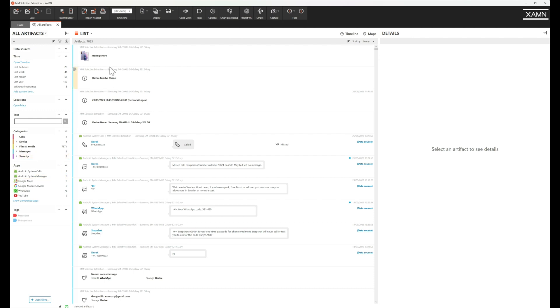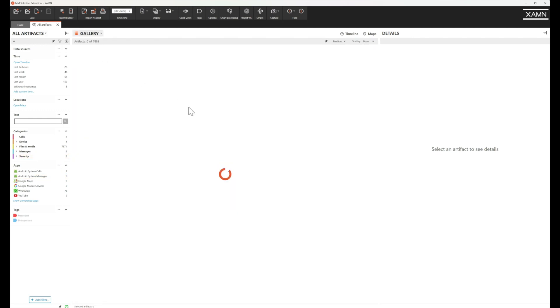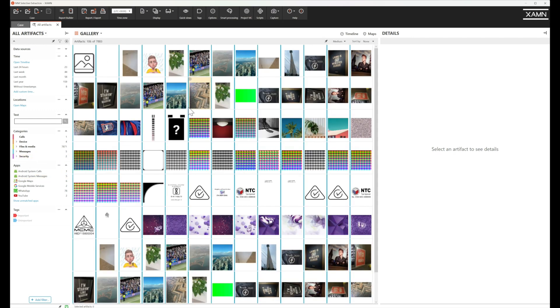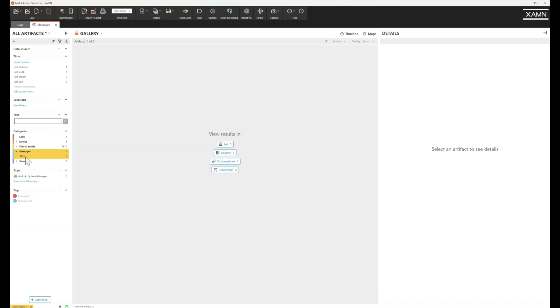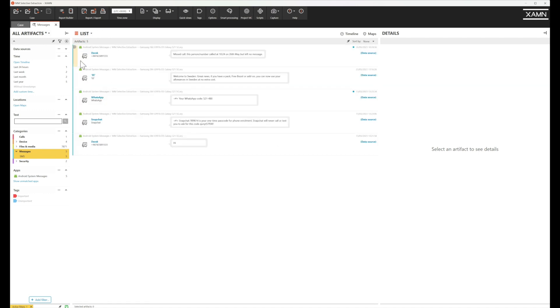So if we were to go to gallery view we're going to see all of the pictures that have come down. If we go to messages we can see that we've just got the SMS messages that we asked for and if we were to go for calls we would have the same.